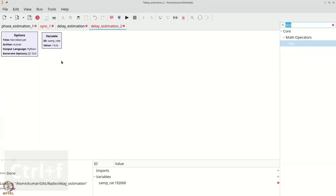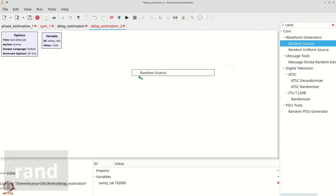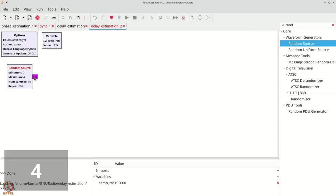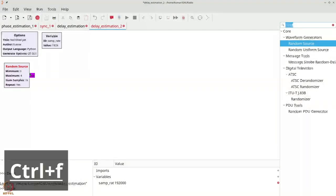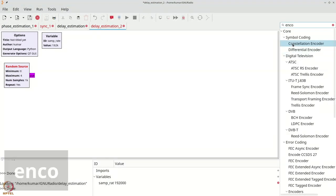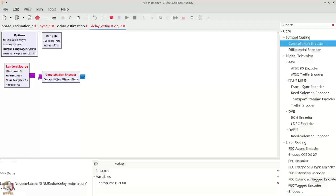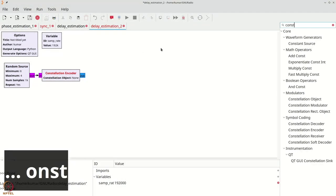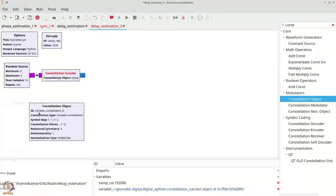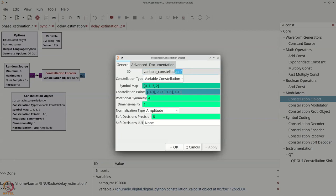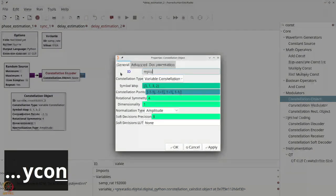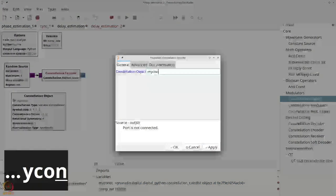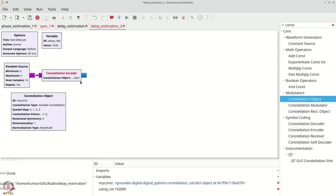We will first grab our random source — control F, R-N-D-O-M — we will grab a random source. We will change it to byte and make the maximum as 4. Next, we will get the constellation encoder. The constellation encoder needs a constellation, so we will grab the constellation object which by default has a nice QPSK constellation. We will call it 'my_const'.